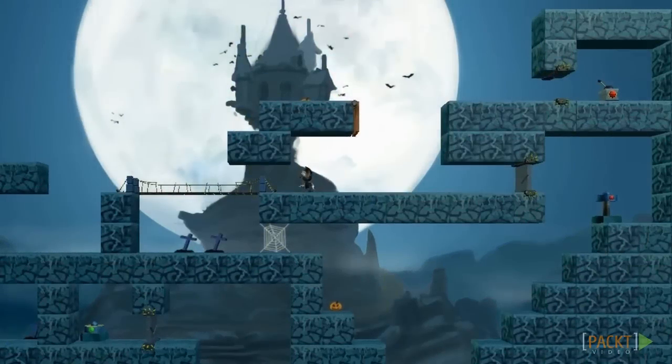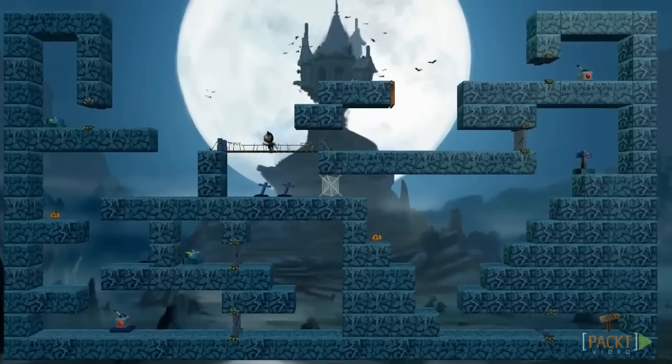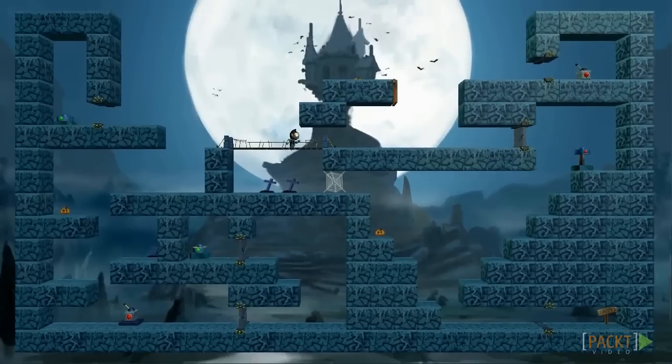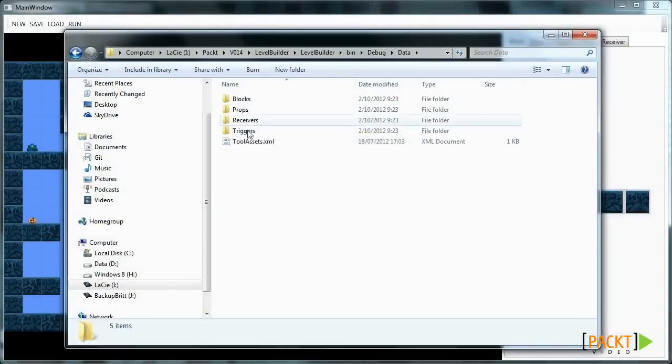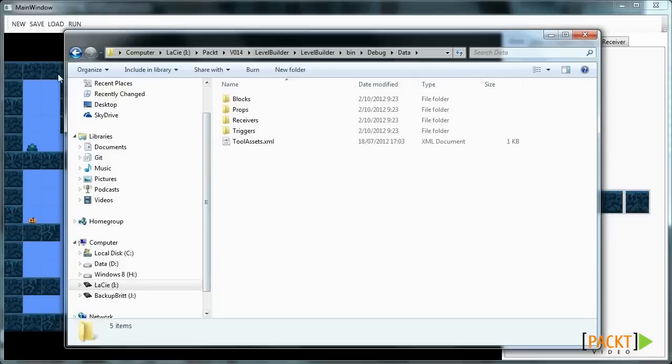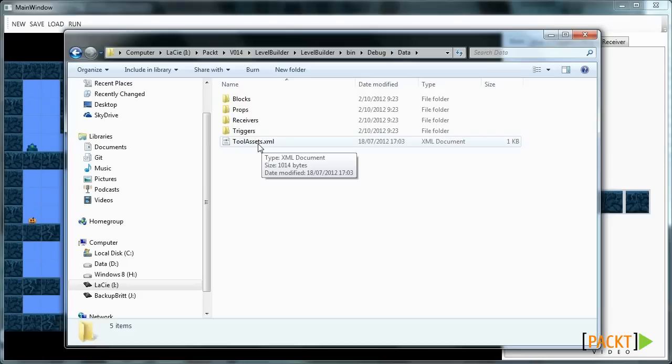You can play around with this and add stuff to this level, or also delete stuff. All our assets, for instance these blocks, are loaded from an XML file called tool assets dot xml. All png files are located in the appropriate folders.